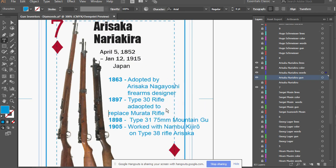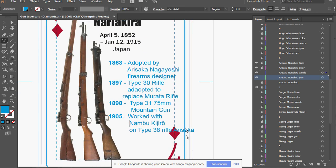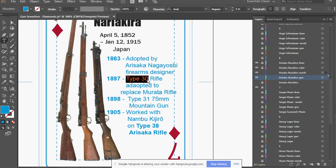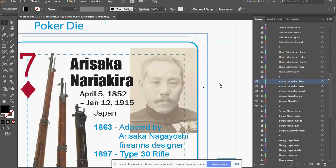He did, creating the Type 30, which was in service for the Japanese military for a while.